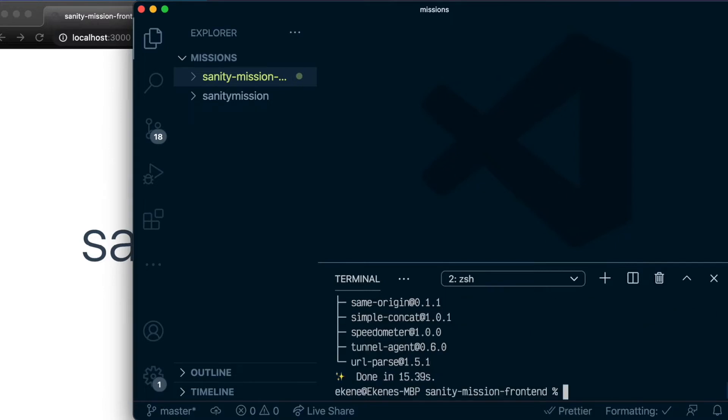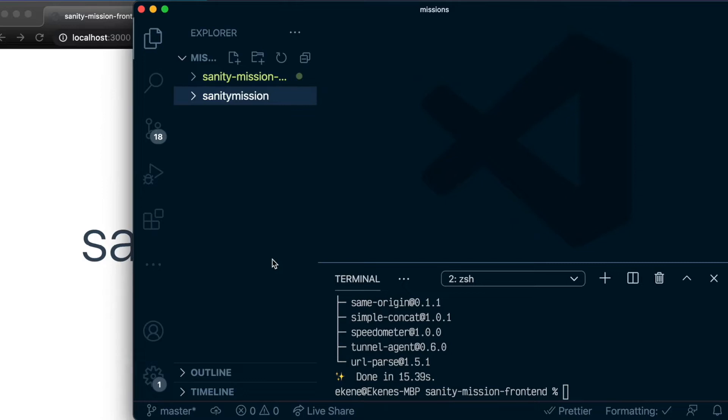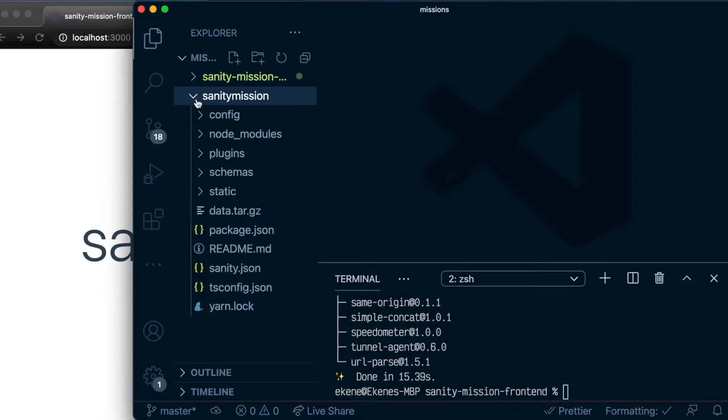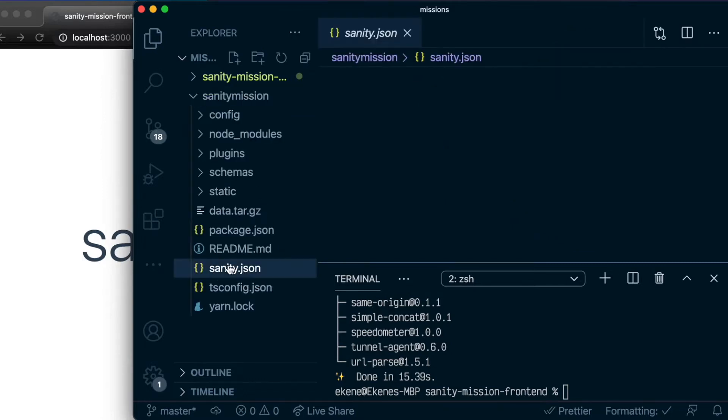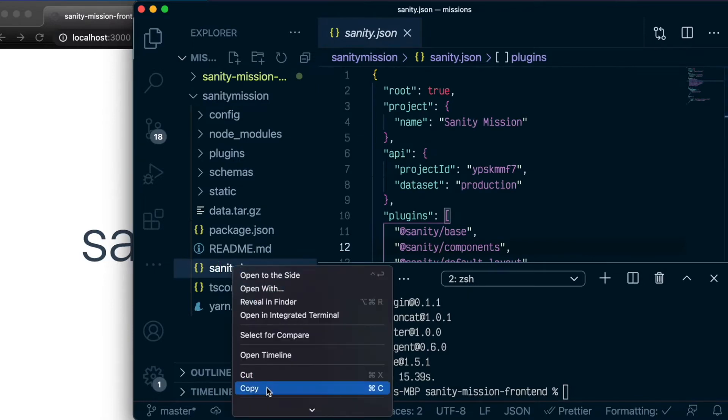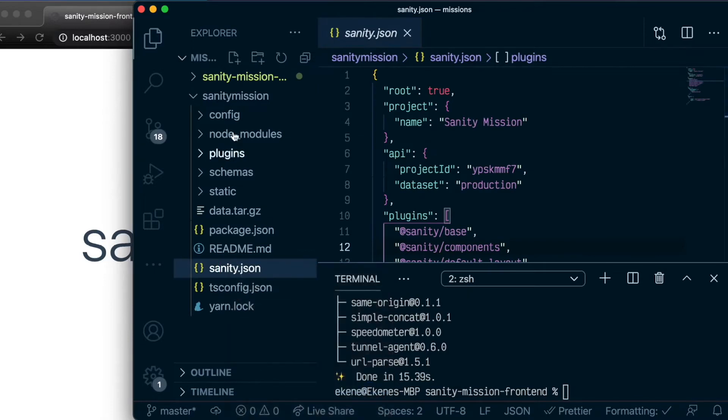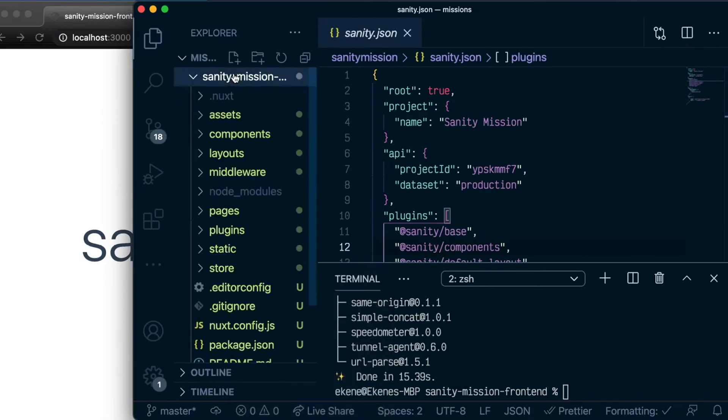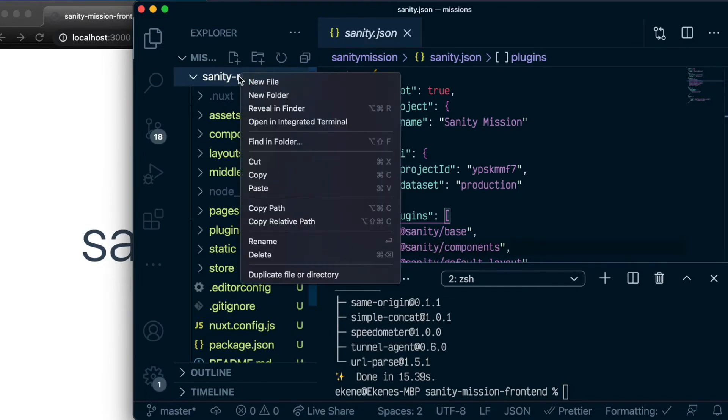Great. Now that the Nuxt Sanity module is installed, the next thing we want to do is configure the module. And the easiest way to do that is to come back to our Sanity Mission project, copy the Sanity.json file which we have here, and copy it over to the frontend Nuxt project and paste it here.